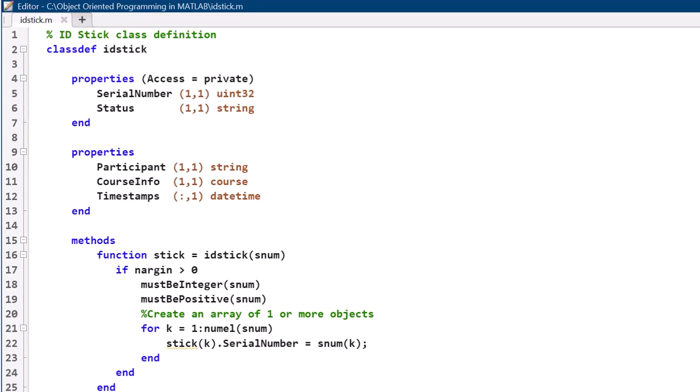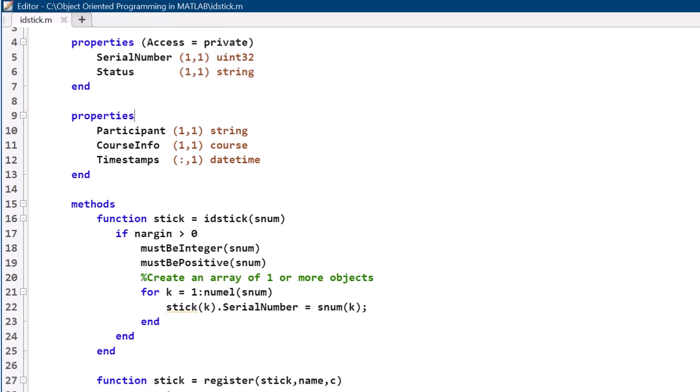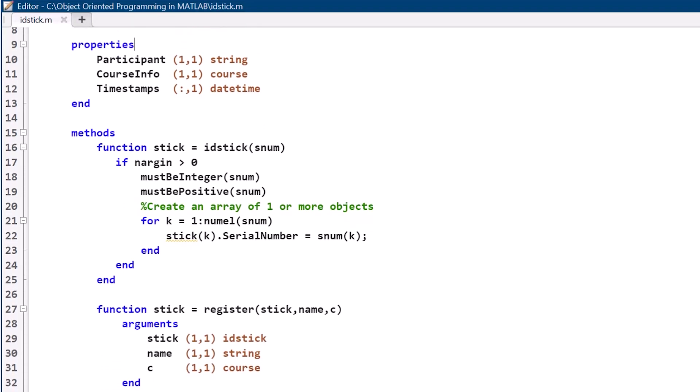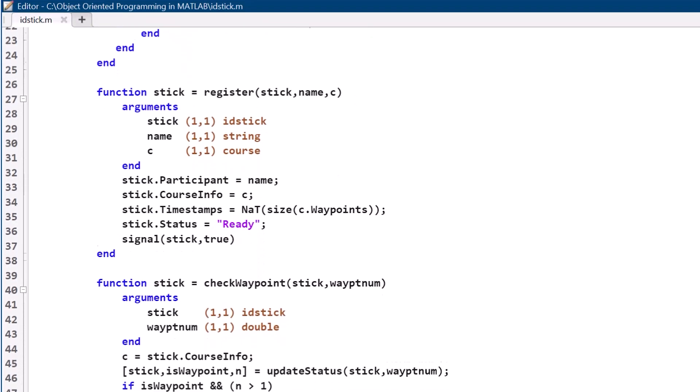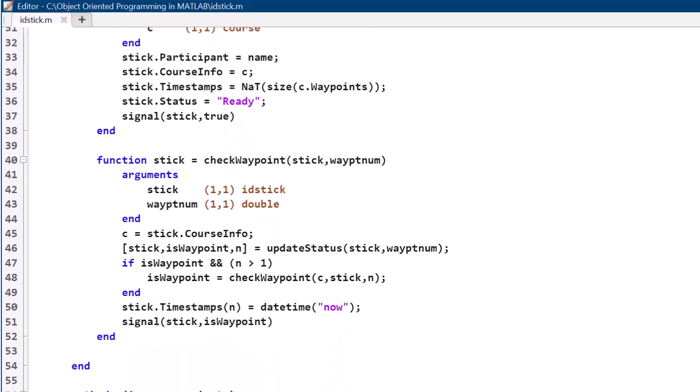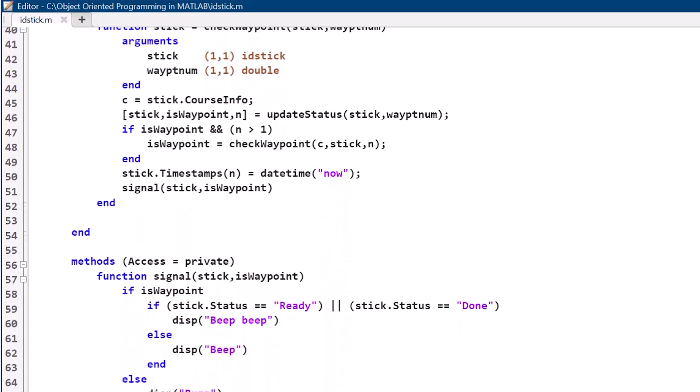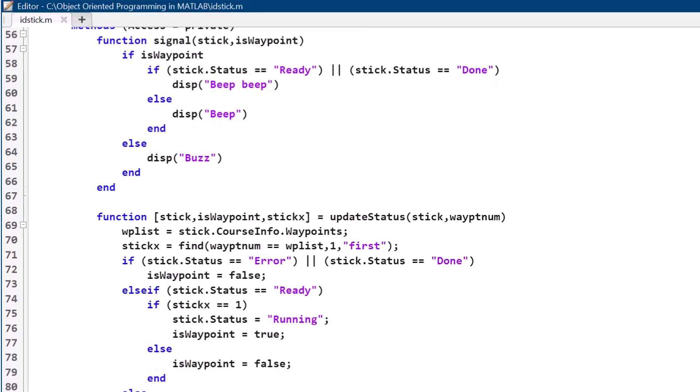In MATLAB, objects model the behavior of devices and systems in the real world. Users can build class definition files, specify properties and methods, and more to achieve their object-oriented goals.